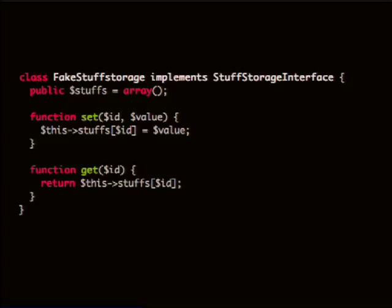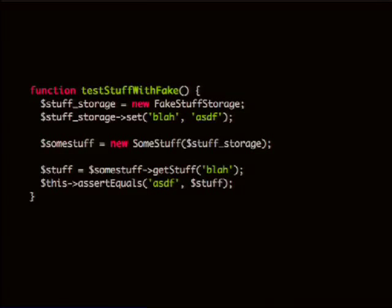The first type of object and the simplest is a fake. When you're using a fake, you actually just implement that interface — you just create a class. In this example, it's basically in-memory storage. If you've worked on Drupal tests before, you'll see this a lot. This is what we've done quite often, we did that in D7. And then when you test it, you just instantiate that object, set that value manually, inject it, and assert the response that comes back.